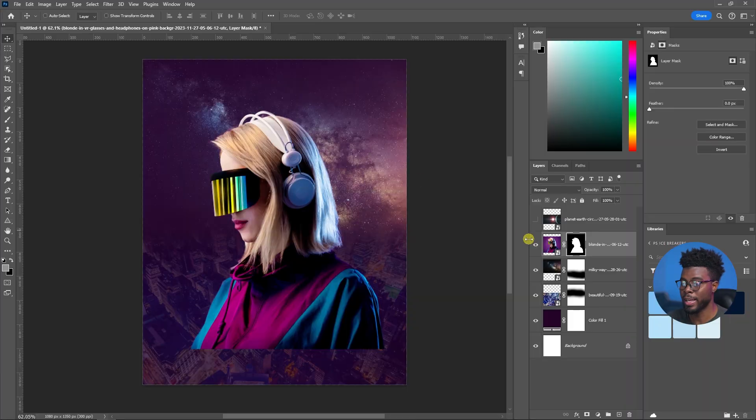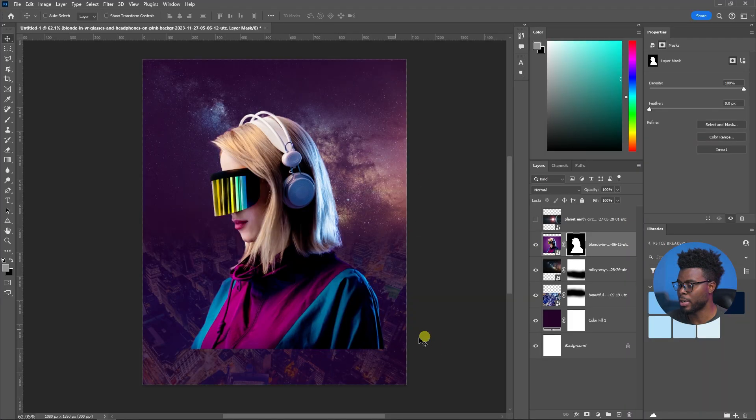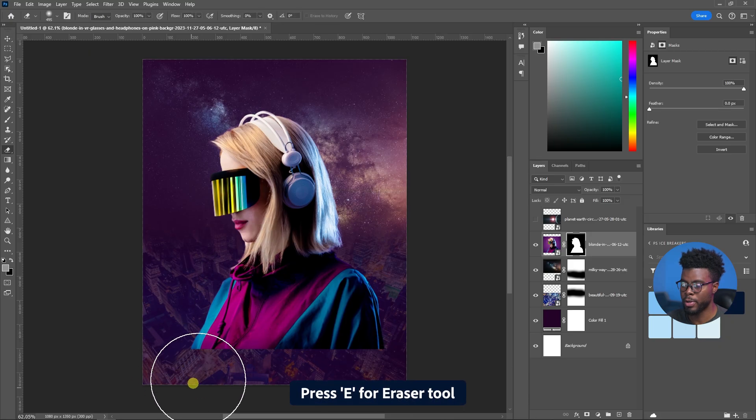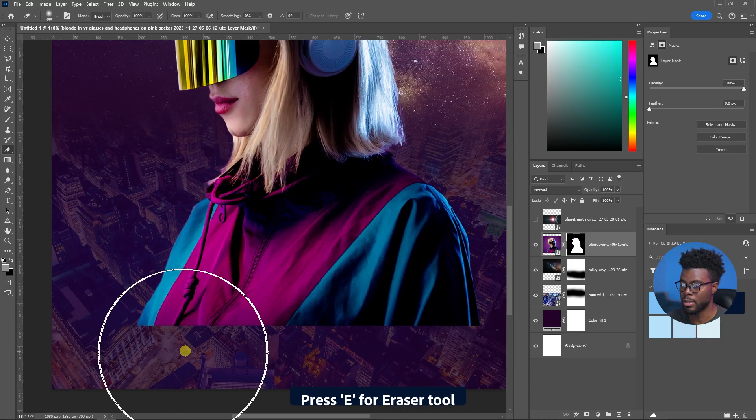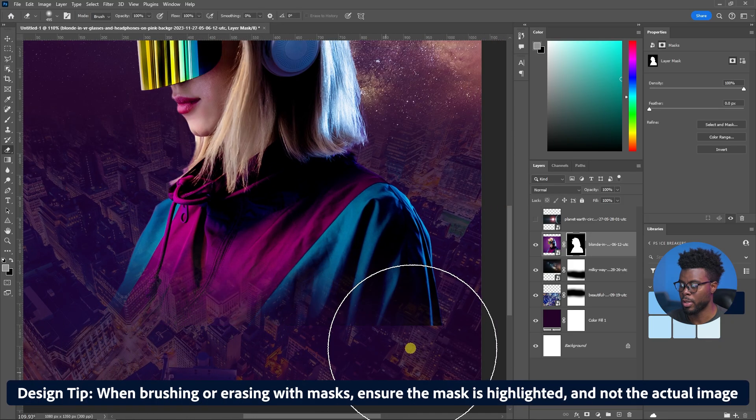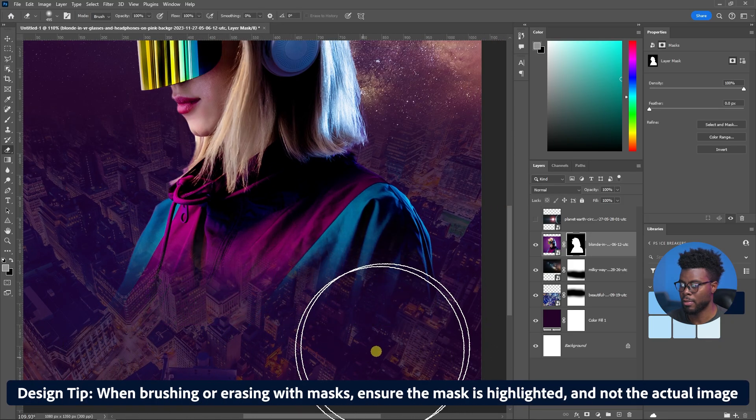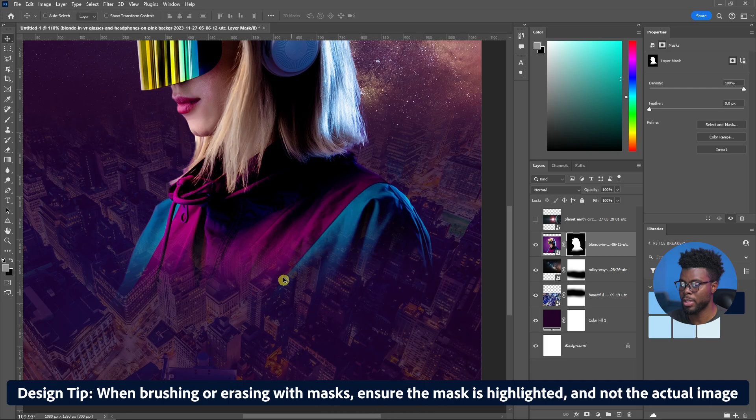What I'm going to do next is just brush away some of this hard edge right here. E for your eraser tool and all I'm going to be doing is just brushing away some of the edge of her image here.